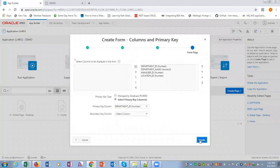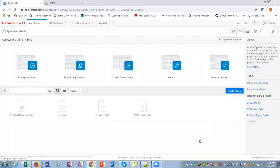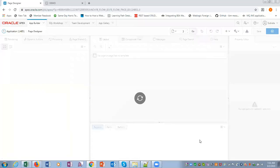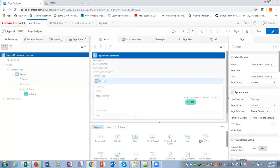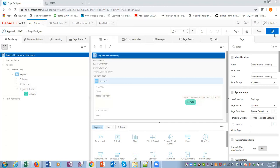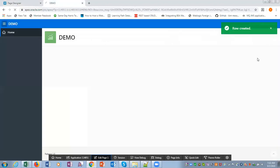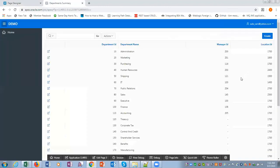So this is the report. Now if we run this, we are getting all the departments.